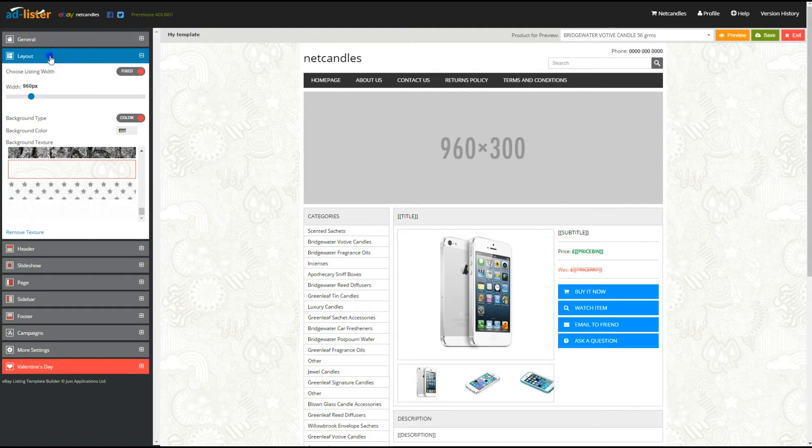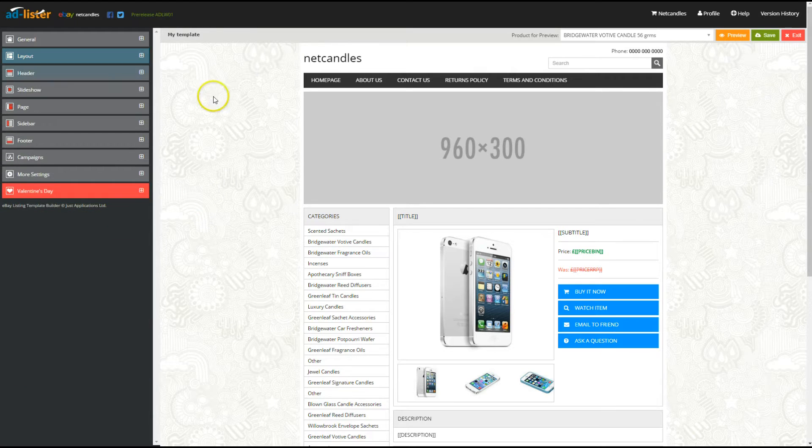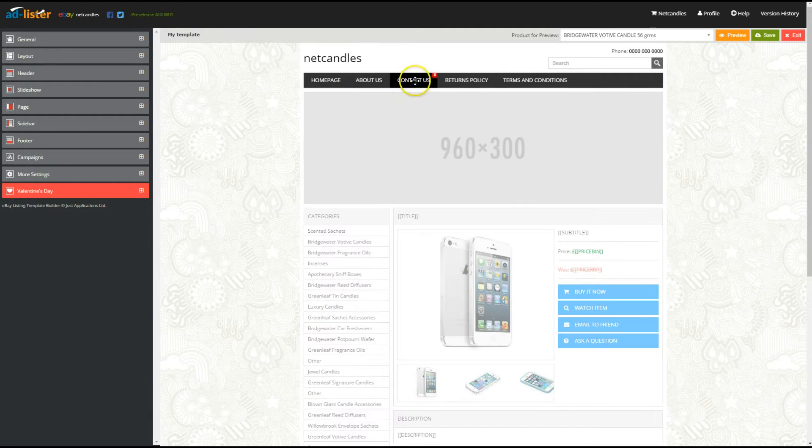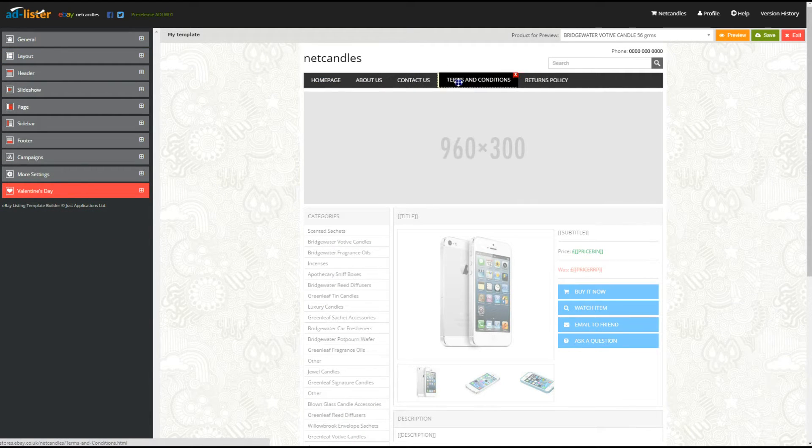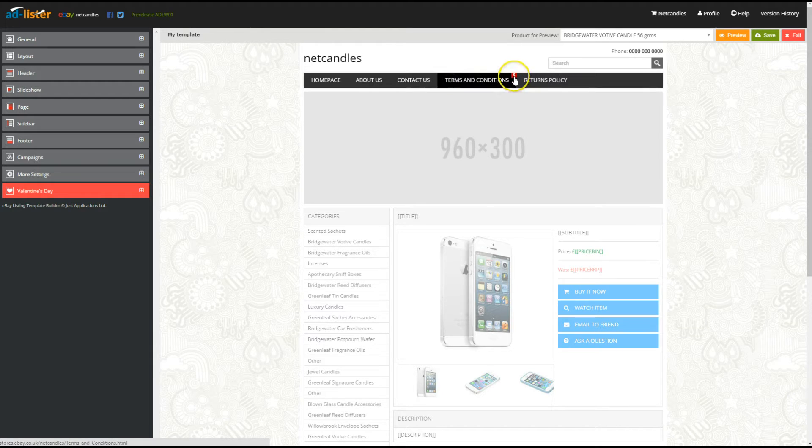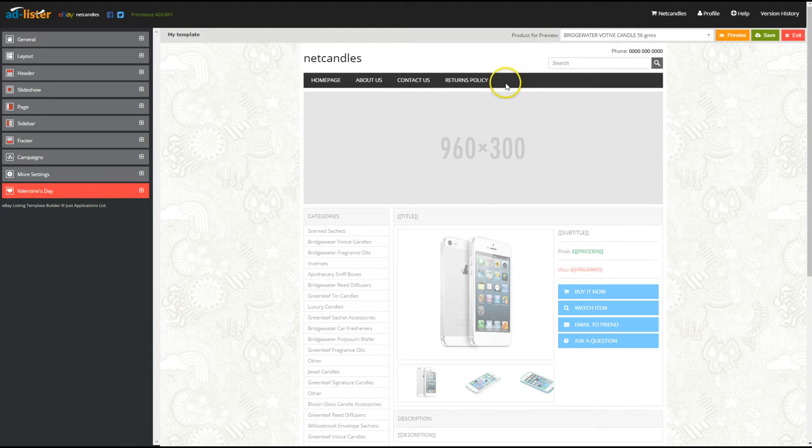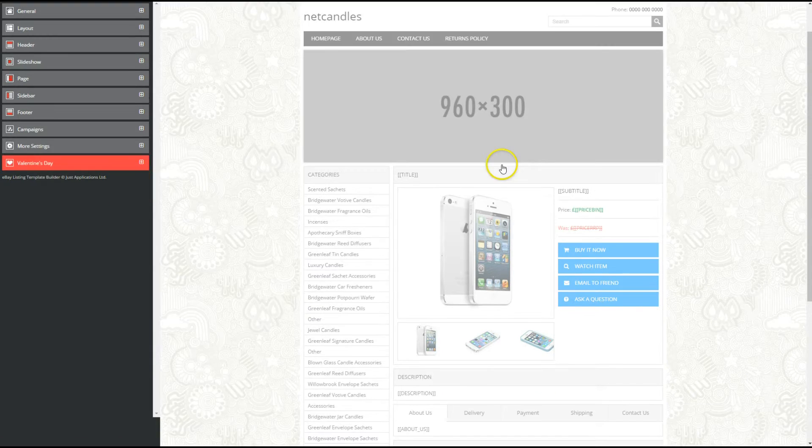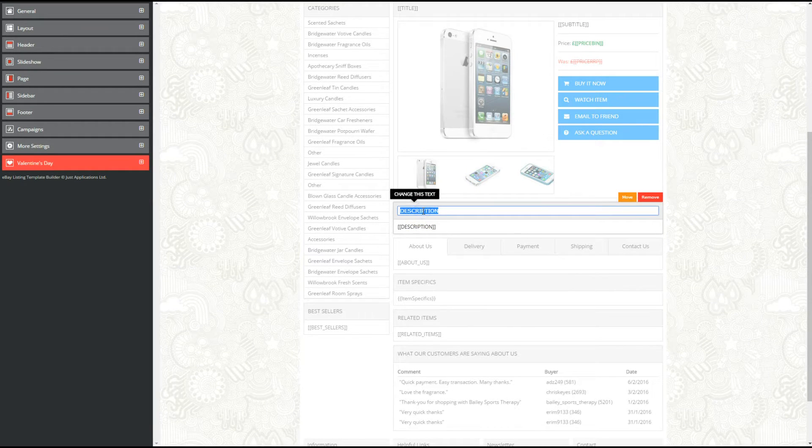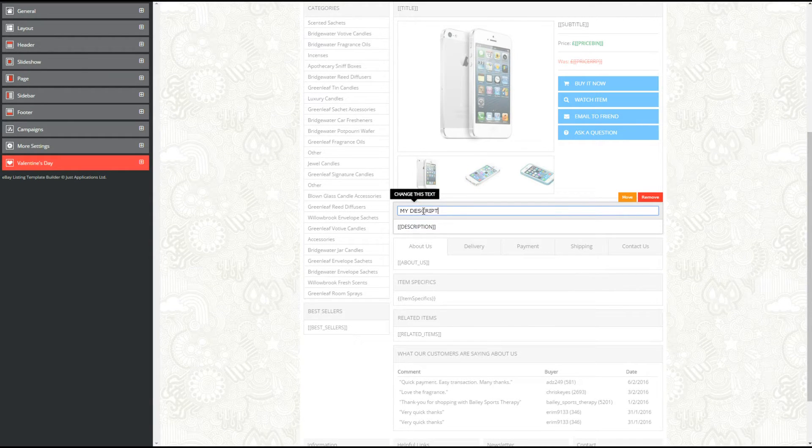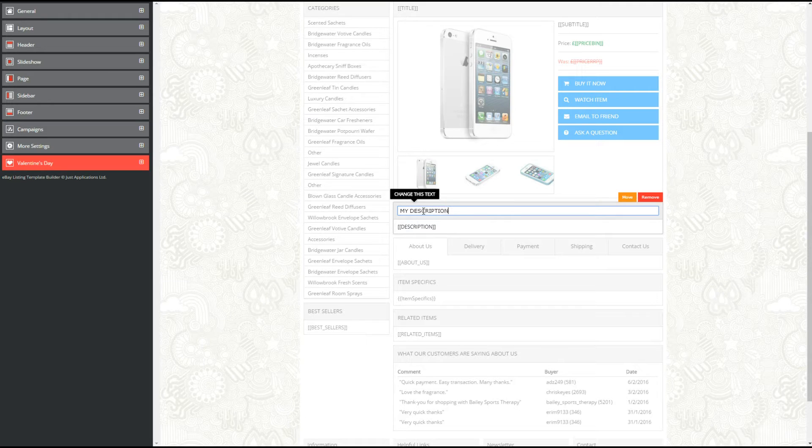You can move your menu items around or remove any of them by clicking the red X. You can also rename or move around blocks such as related items or description by simply dragging and dropping them to your preferred position.